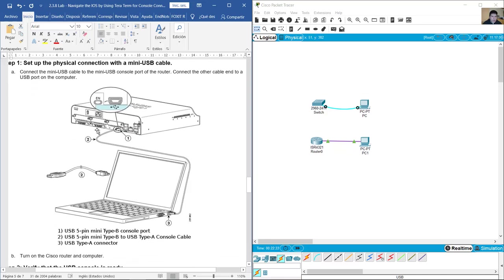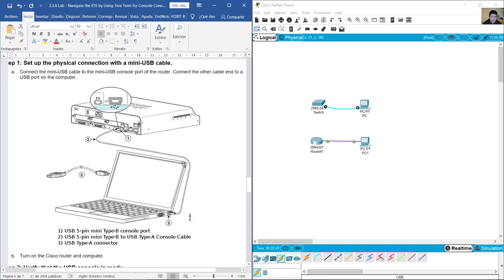Okay, this is the connection: the USB 5-pin mini type B console port, the USB 5-pin mini type B to USB type A console cable. Okay, type B on this side but type A on the computer side, and finally the USB type A connector.